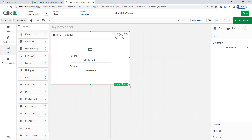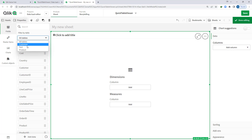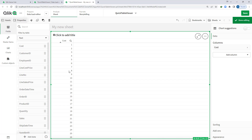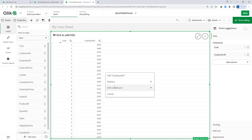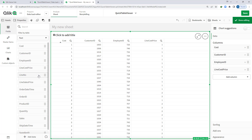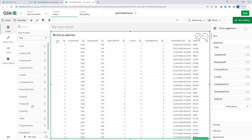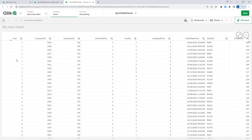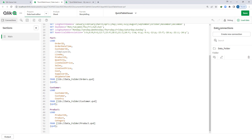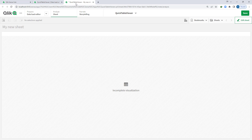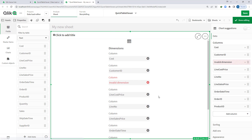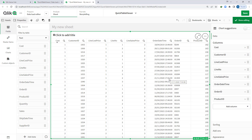First of all I can select a table and then select my fact table and manually start adding fields one by one. Say I have added up to product ID. Now say that the employee ID field I have commented out. If I reload this application and go to the front end I will get an error in the visualization, because this employee ID field is no longer part of this data model. So I have to remove it for the object to work.